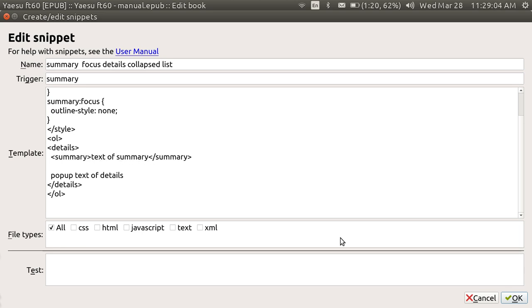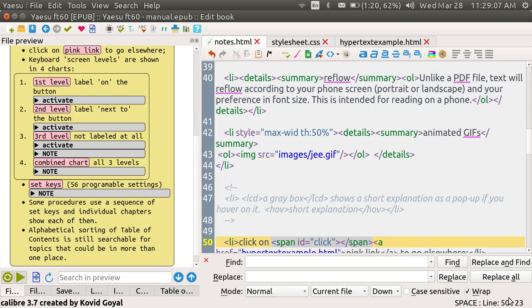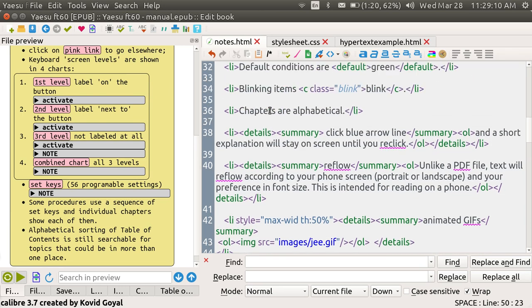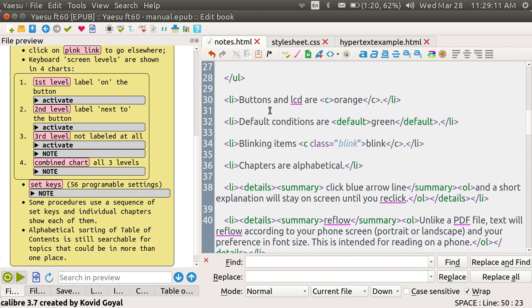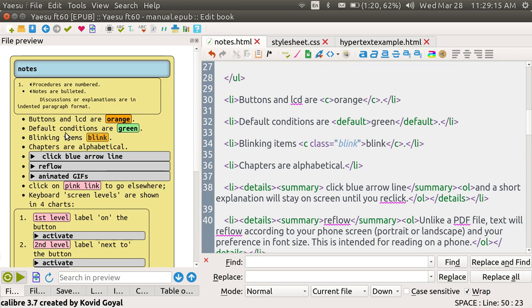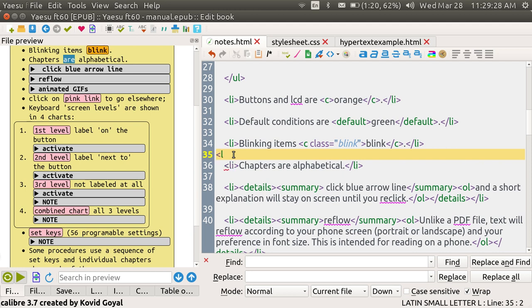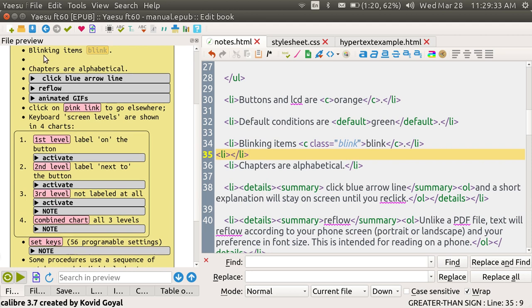Now let me close this and we'll do one. Let's just go somewhere. Chapters are alphabetical. I'm just going to go above it. And I'm going to put in a list. L-I. Okay so now I'm going to have this bullet pop up.